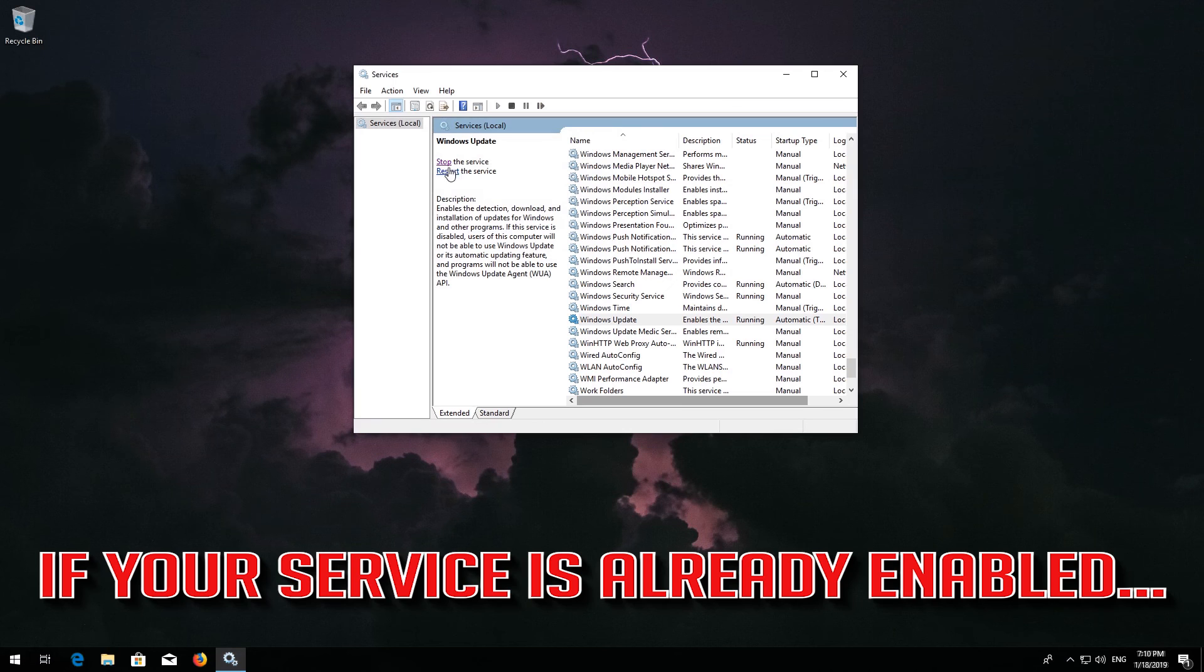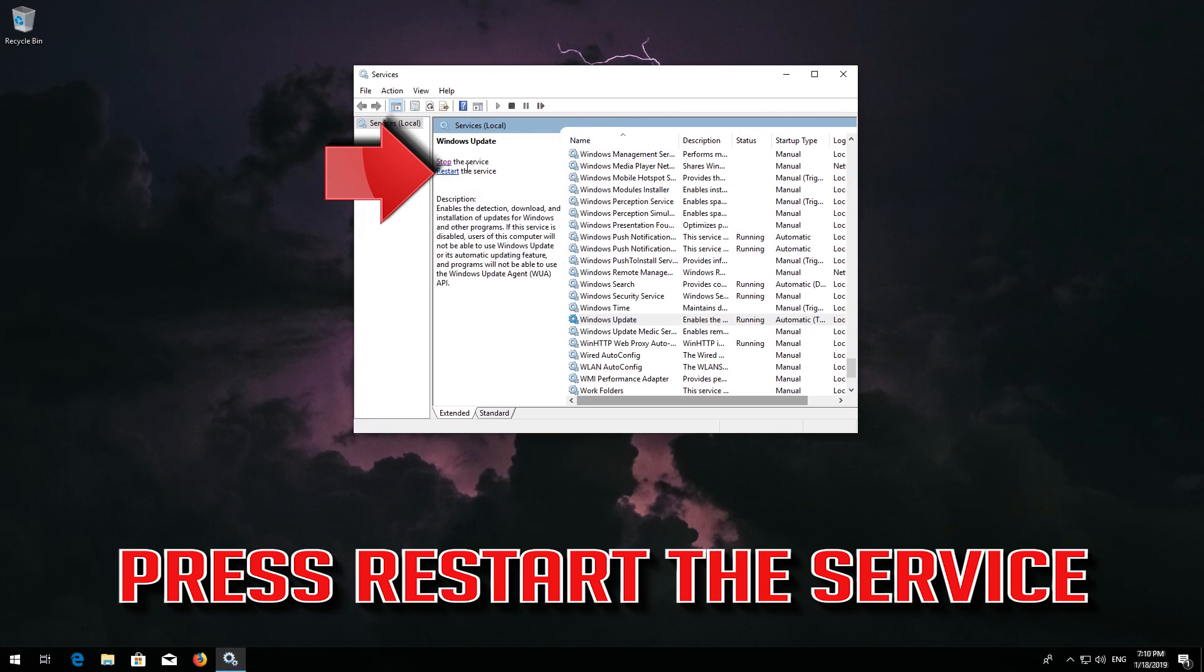If your service is already enabled, press restart the service.